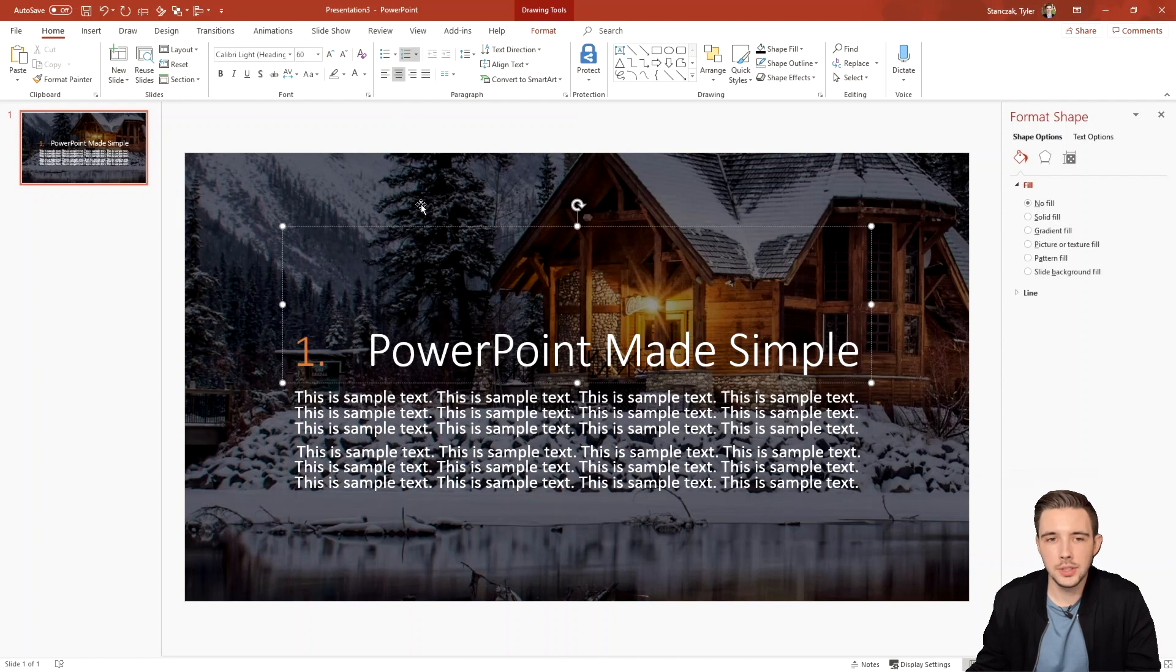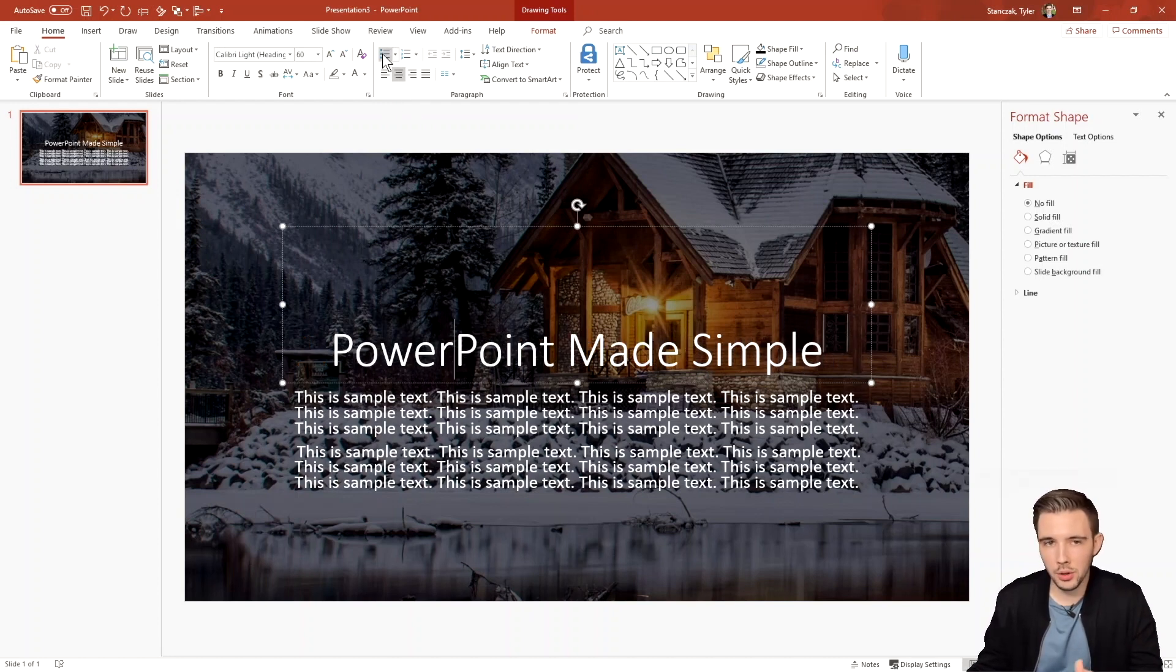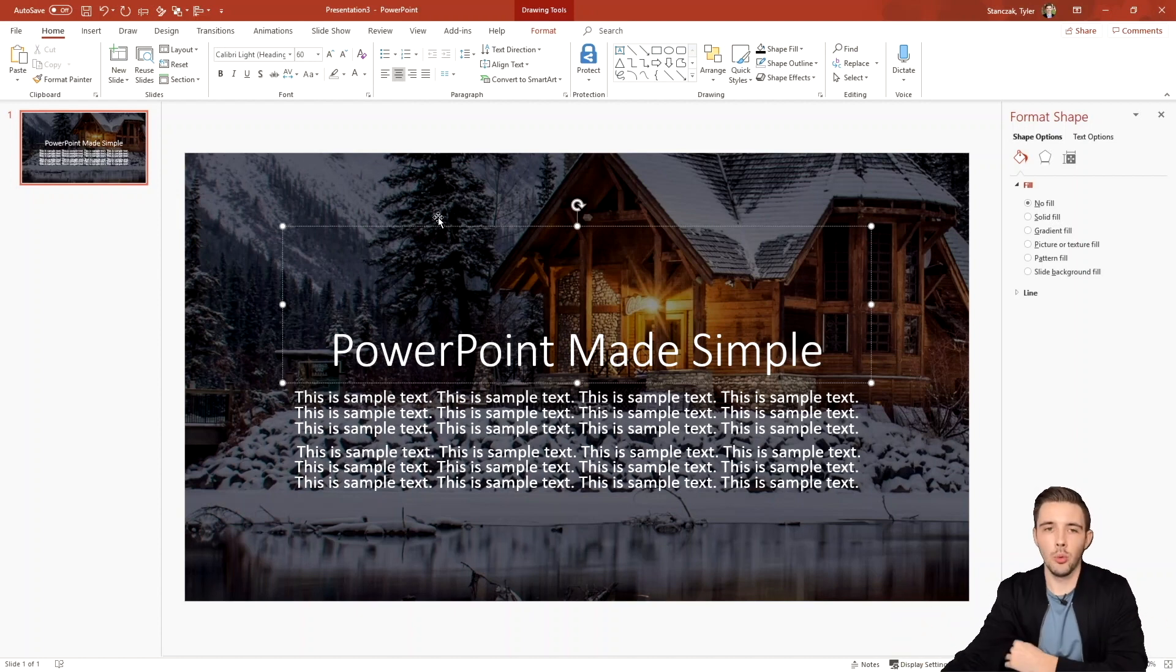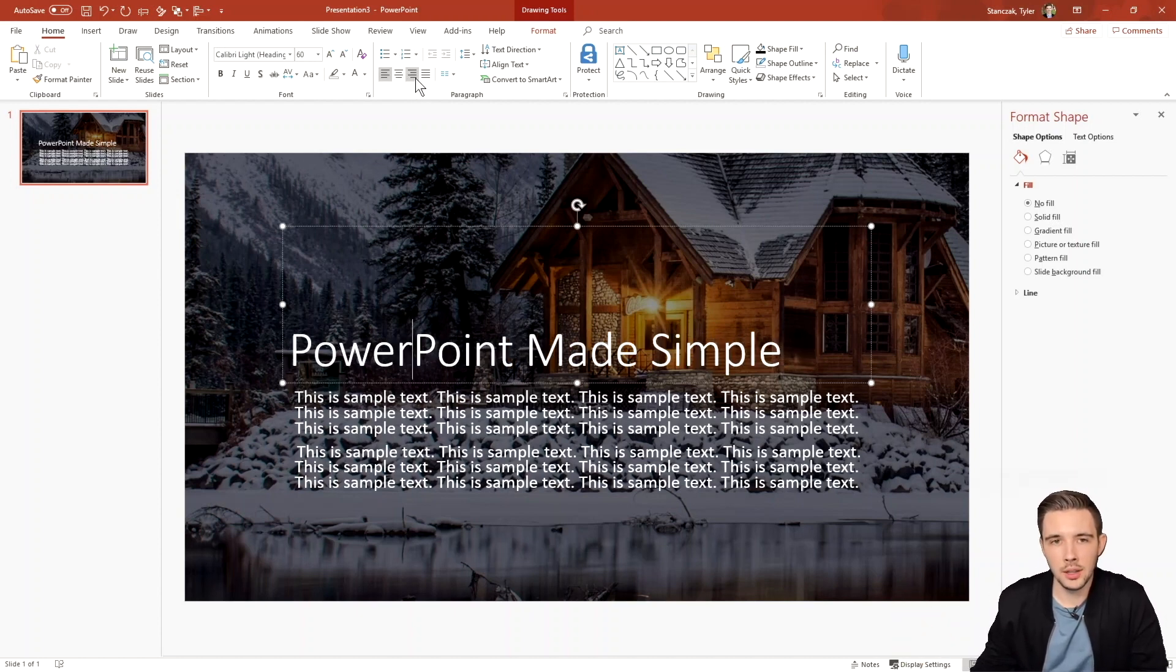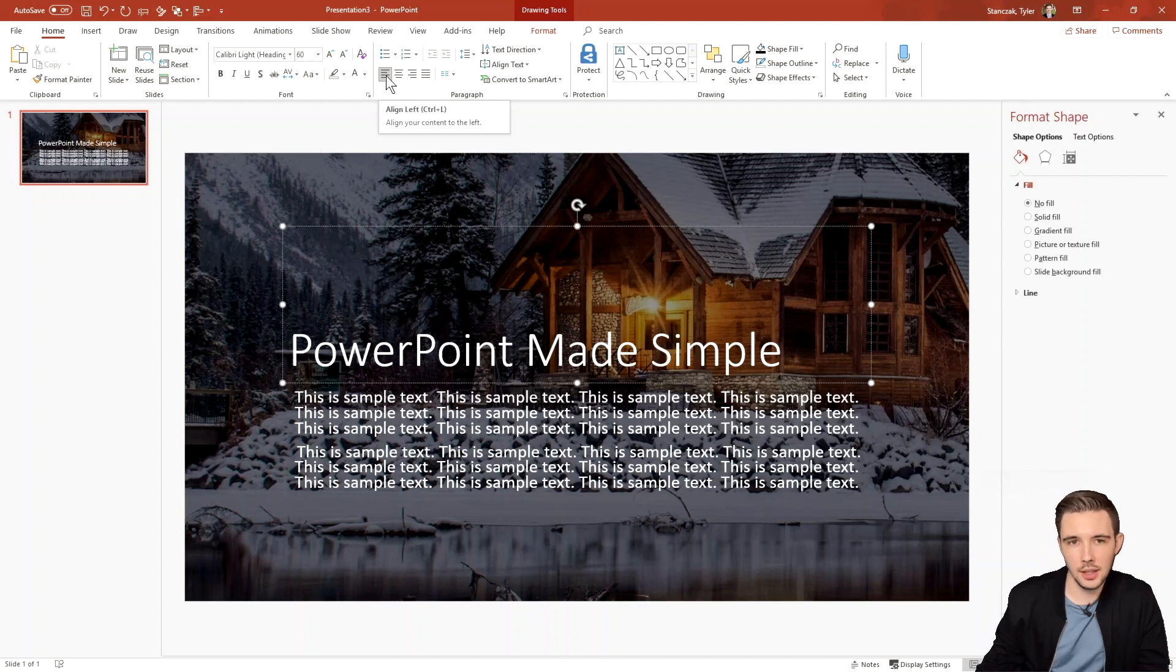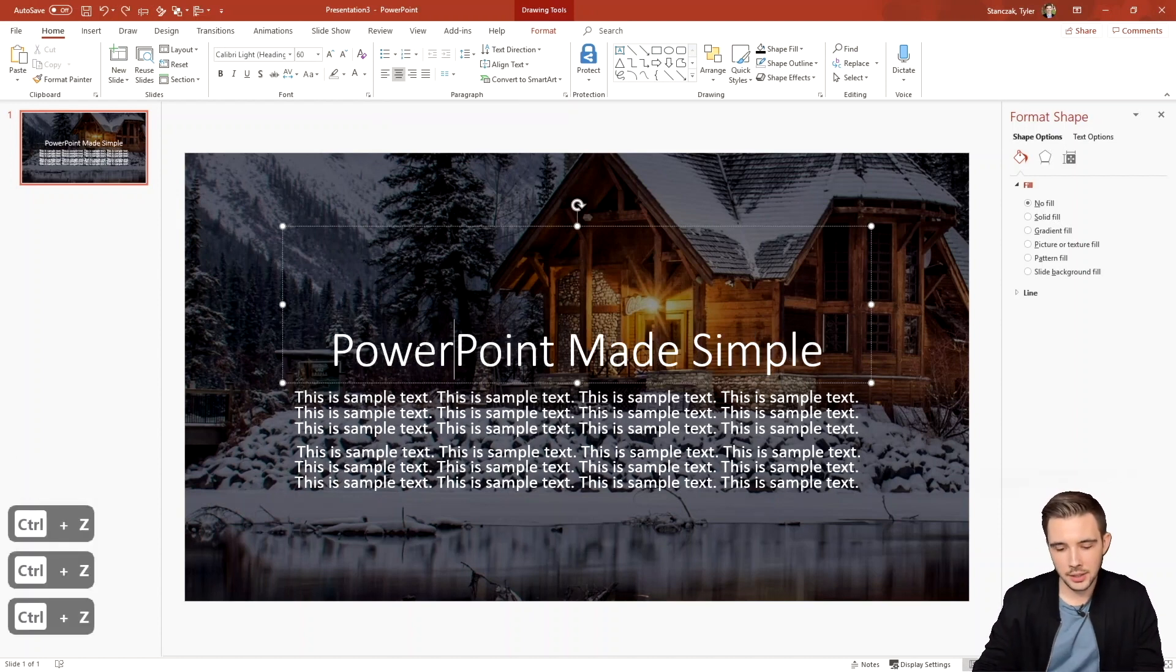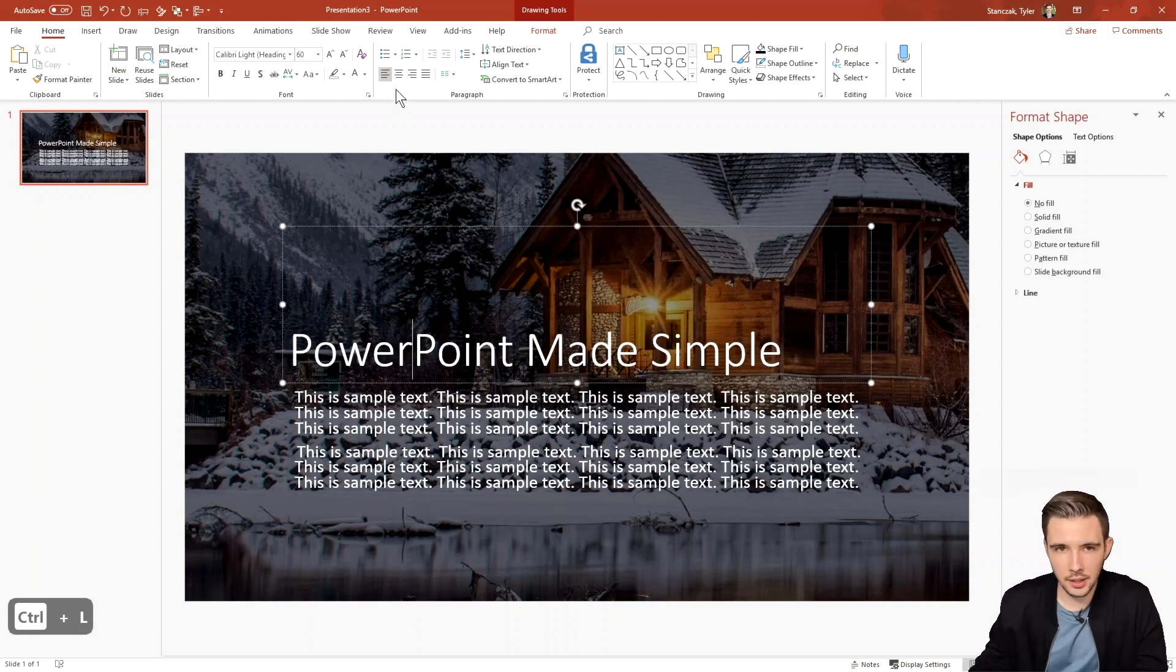Another thing too, is let's say I don't have the numbers selected or the bullets selected and I just have plain text. What you can do is you can actually choose how you want to align your text. So if you want to align to the left, you can do that. You can also do CTRL L to align it to the left. So let's say I did CTRL L. That's another way of aligning it to the left.